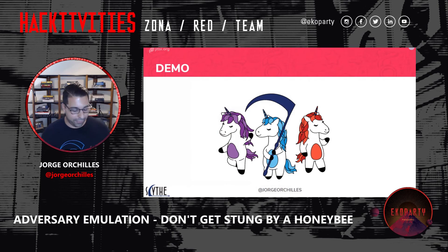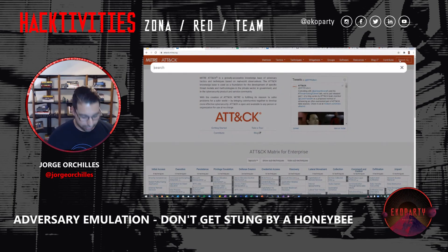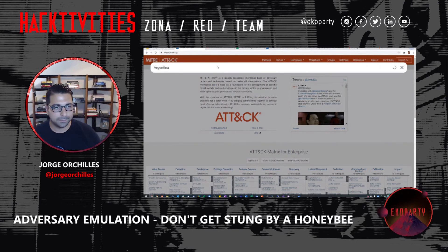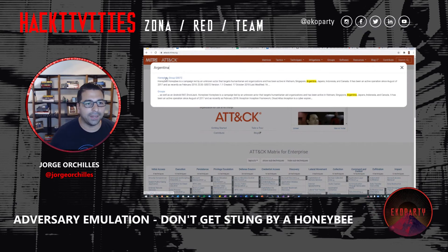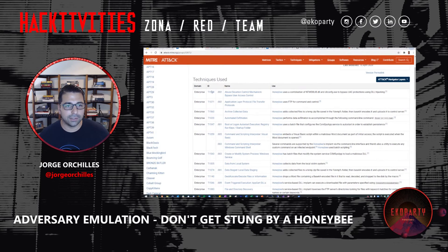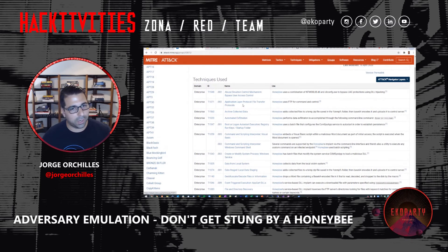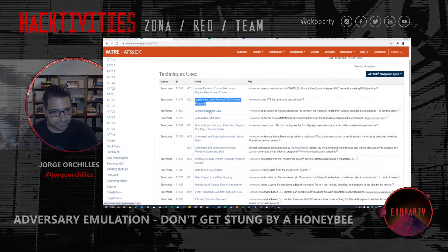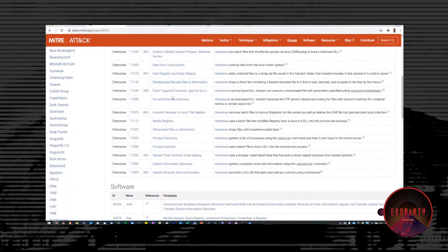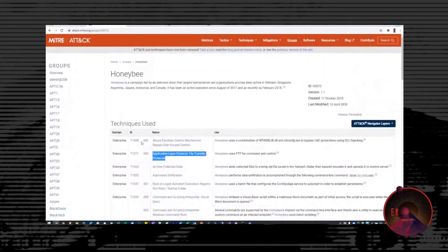So let's do a few demos. First things first — attack.mitre.org. One of the best ways is to go here and search for Argentina. We see the Honeybee group. We click on Honeybee and here we see the information I gave earlier, along with all the techniques used. You'll notice there's no tactic name and no order. Generally when you do emulations, you're going to set up command and control first — and we see here the command and control is via FTP. We go through and see other things they were doing: what software they used, living off the land software such as command prompt, registry keys, sysinfo, and tasklist. And there's the reference to the McAfee article.